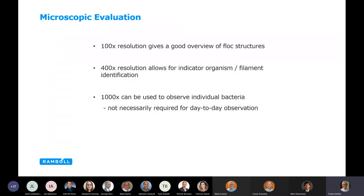At around 100x resolution you get a good overview of the flock structure. 400x allows you to look at some key indicator organisms. Of course, 1000x can be used to observe individual bacteria, but not necessarily required for day-to-day evaluation. The objective lenses are what becomes part of the expense of a microscope — it's the optics.